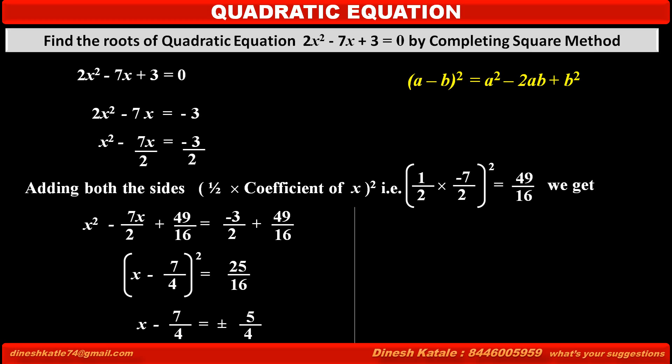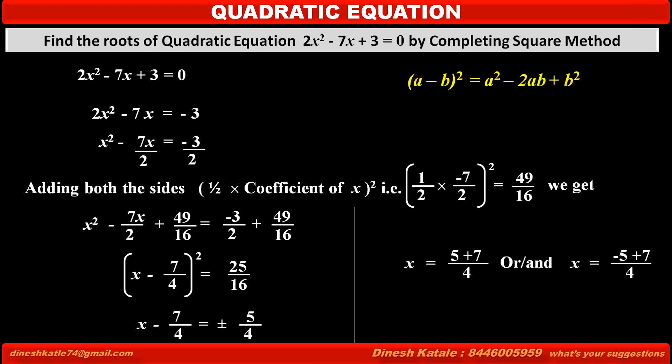Because of plus or minus 5 upon 4, we get 2 roots. So, x is equal to 5 upon 4 plus 7 upon 4, or x is equal to minus 5 upon 4 plus 7 upon 4. Solving this, we get x is equal to 3 or x is equal to 1 upon 2.